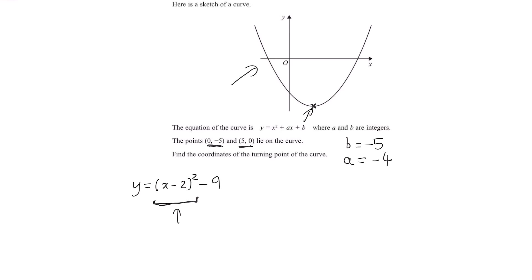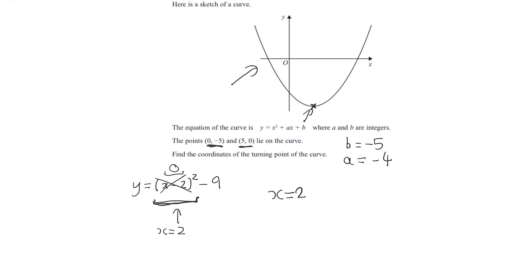Notice (x − 2) squared is always a positive number, so it always increases the y value. To make y as small as possible, we need to make what's in the bracket equal to 0, so it doesn't increase the y value. That requires x to be equal to 2, because 2 − 2 = 0. So our x coordinate is 2. Substituting back, this term becomes 0, leaving −9, so our y coordinate is −9. The turning point is (2, −9).